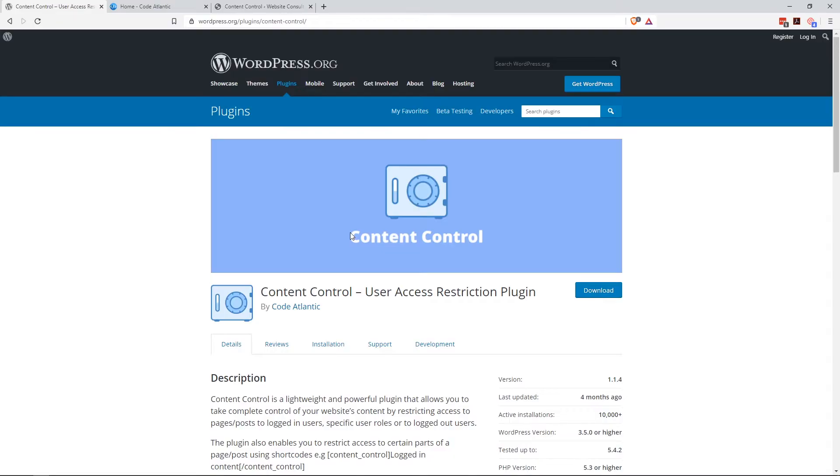I was working on a WordPress site the other day, and I needed to restrict just one page to a certain user role, or actually just logged in users for this particular site. I didn't want a membership plugin, I wanted something lightweight, even if I had shortcodes. I came across Content Control, and I'll tell you, it has done a fantastic job.